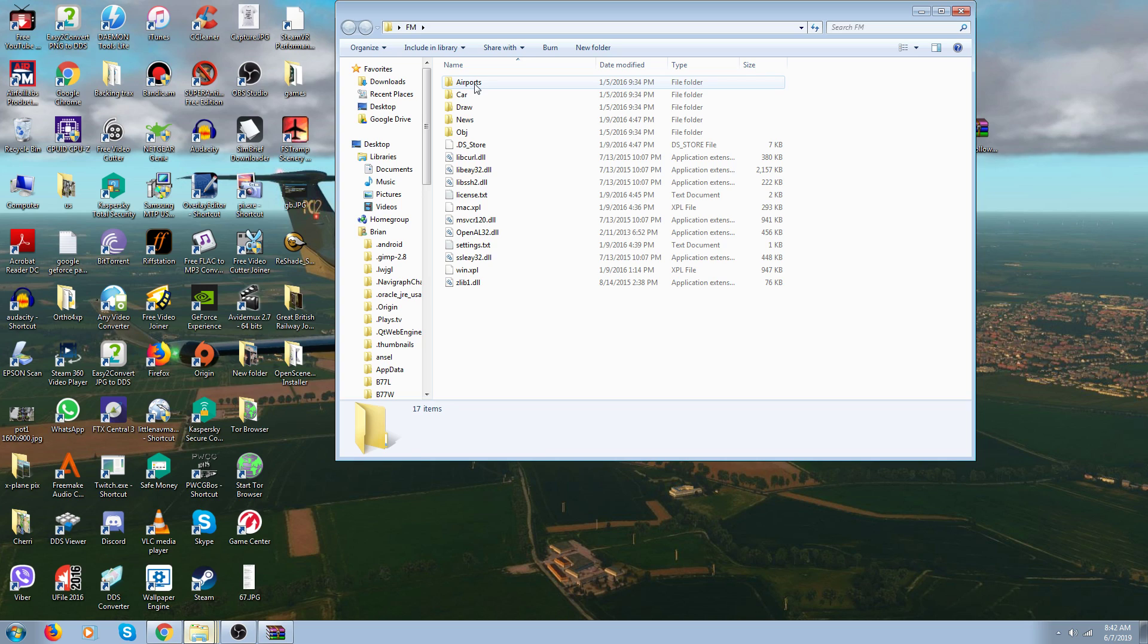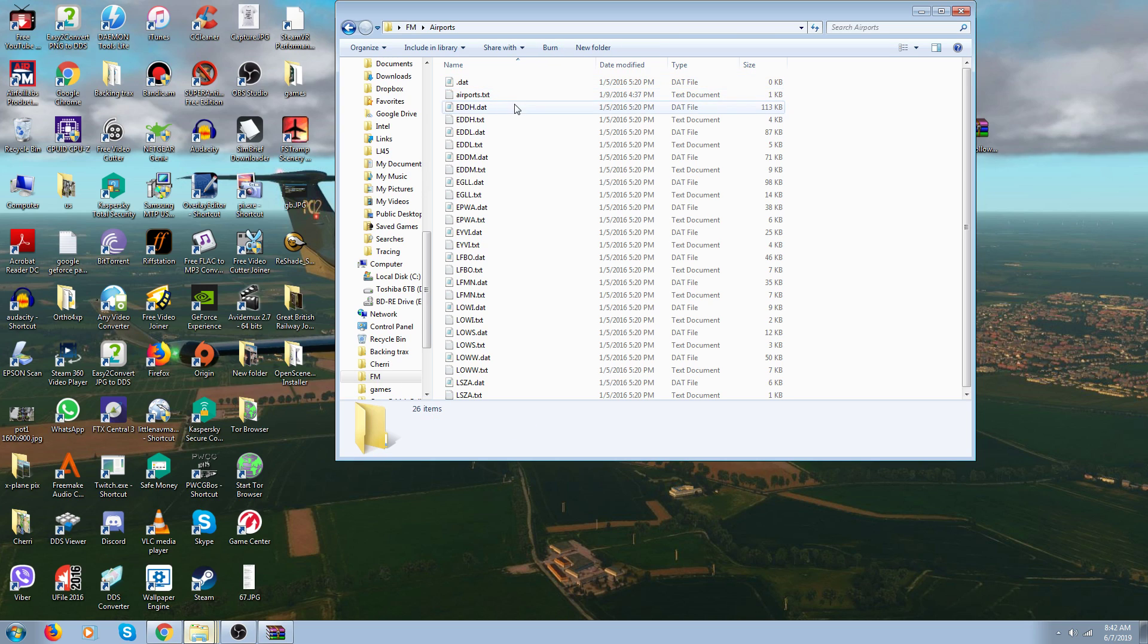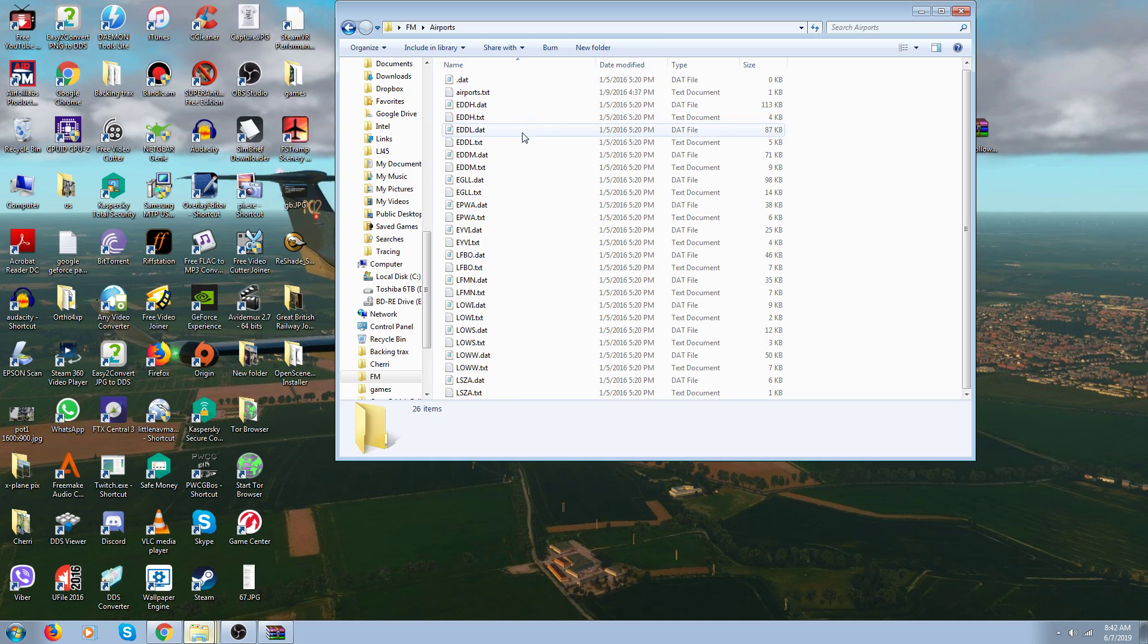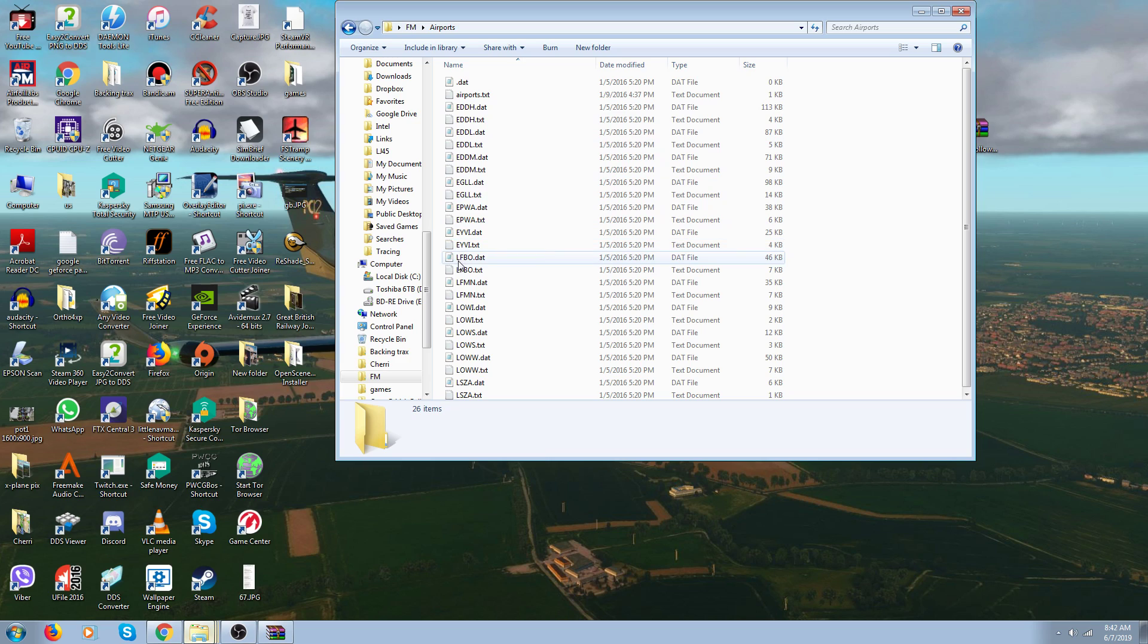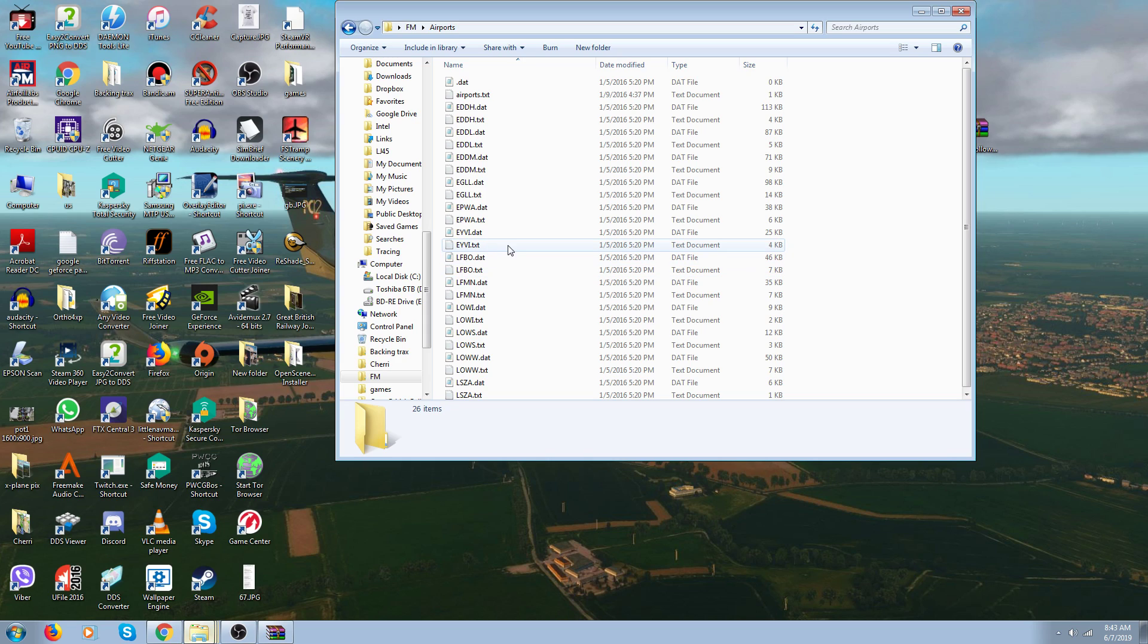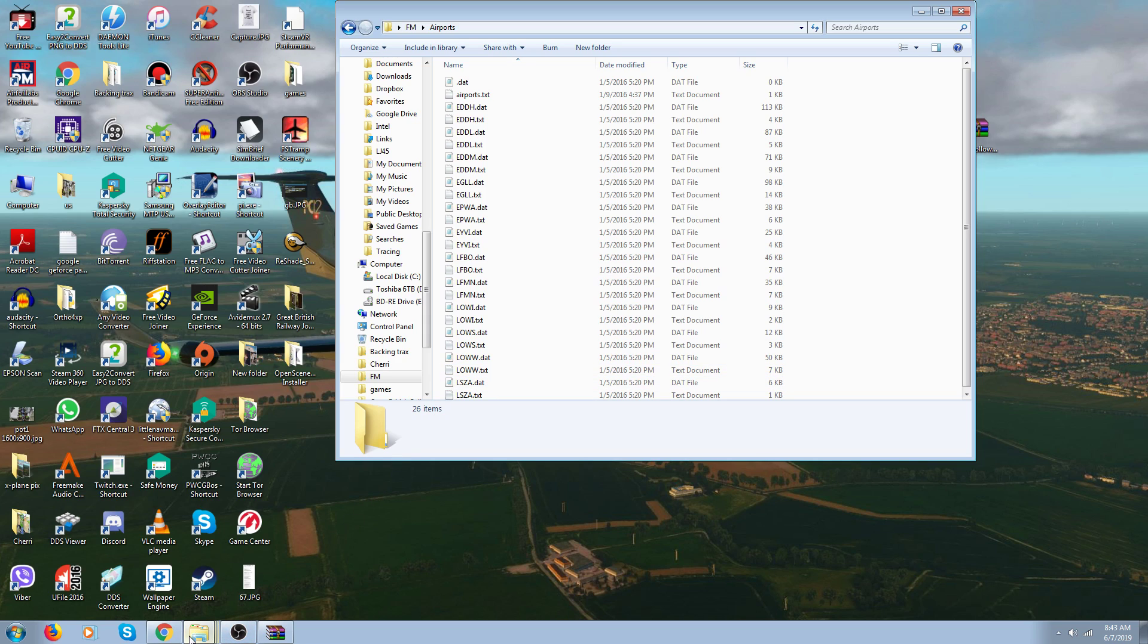When you buy the follow me car, these are all the airports it gives you. There's only 25 of them - I've counted them. That's not very many, but there are additional airports you can find on the internet. I'm not going to go through where they all are because it's a pain in the neck. It took me two years to find them all.